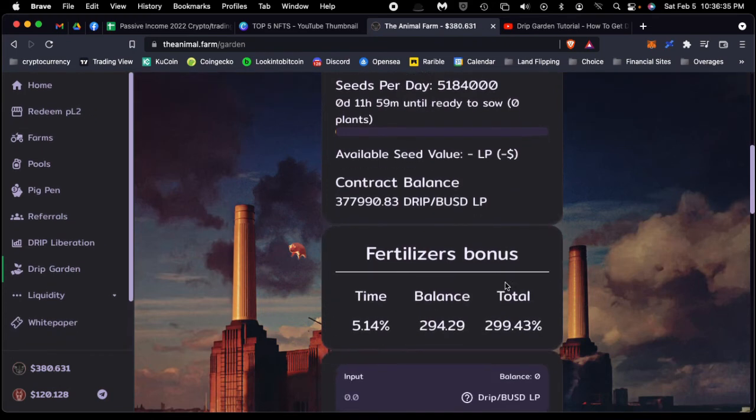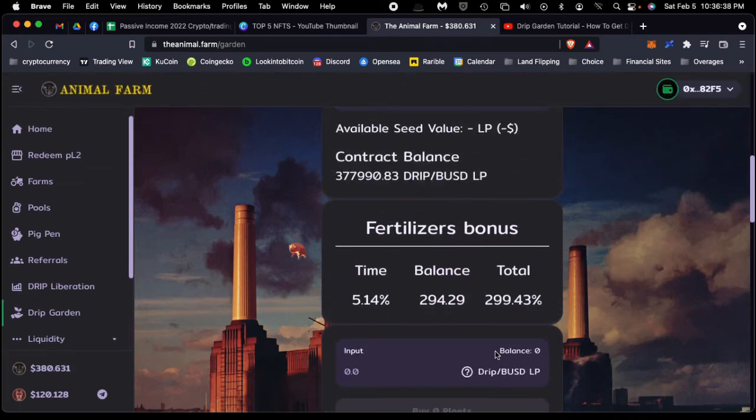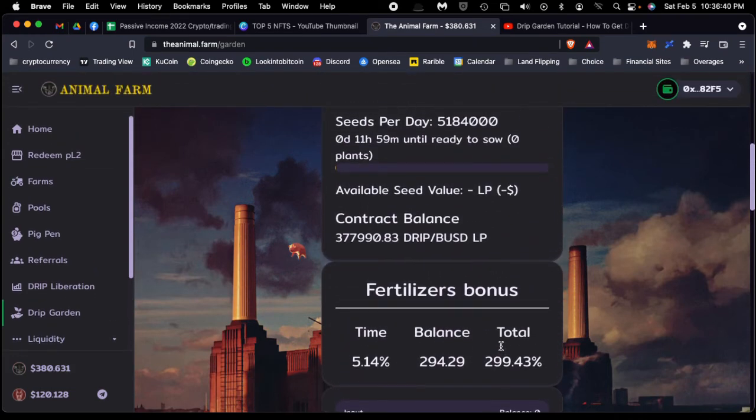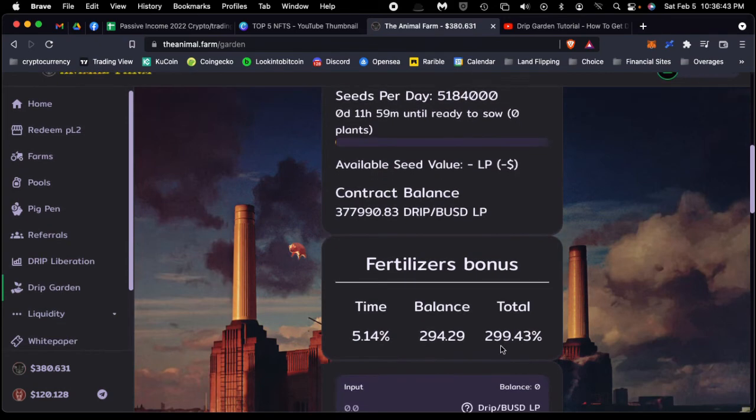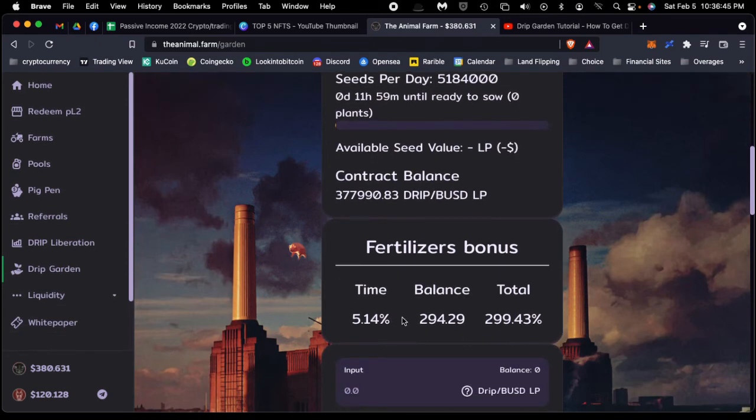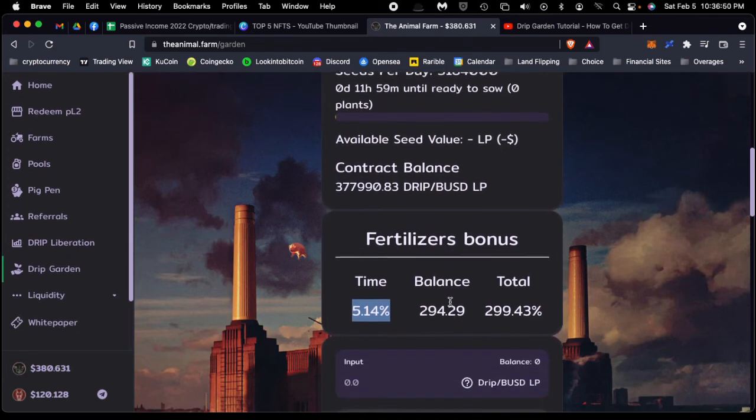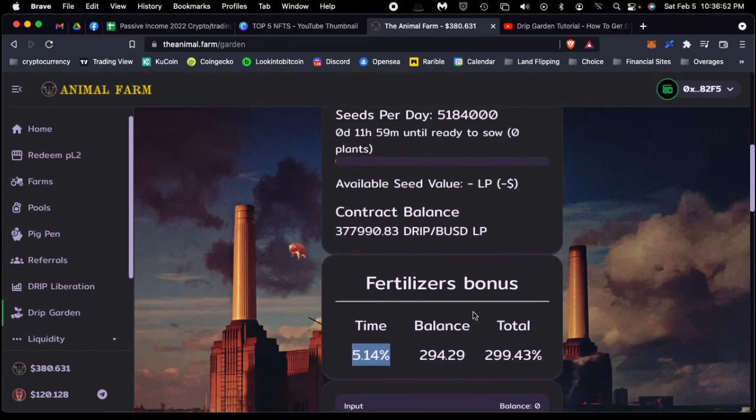So again, this is very similar to the way DRIP works, except you have a much higher rate of return—about 5% a day. But again, this will fluctuate, so it's not consistent.